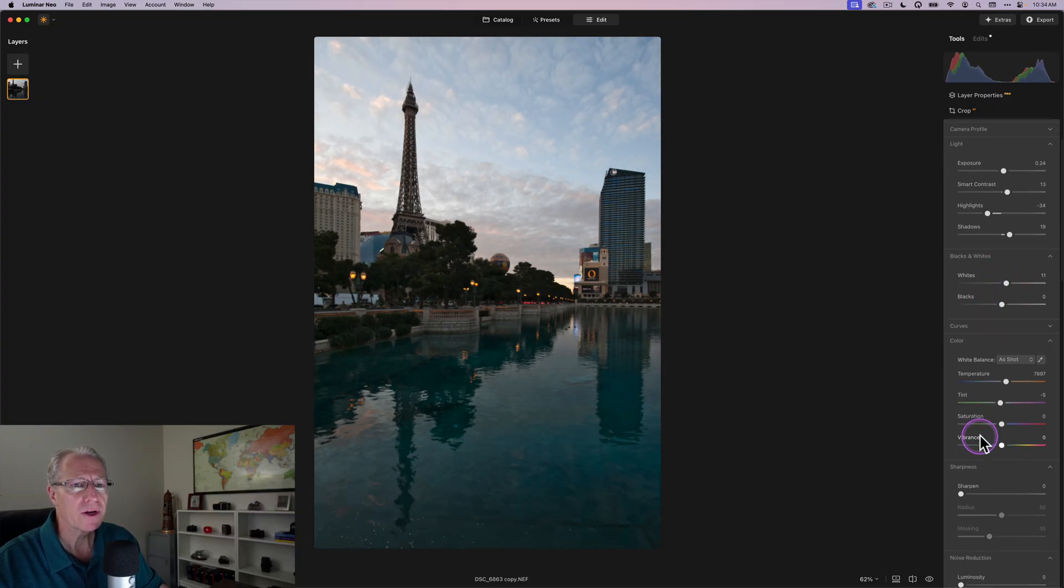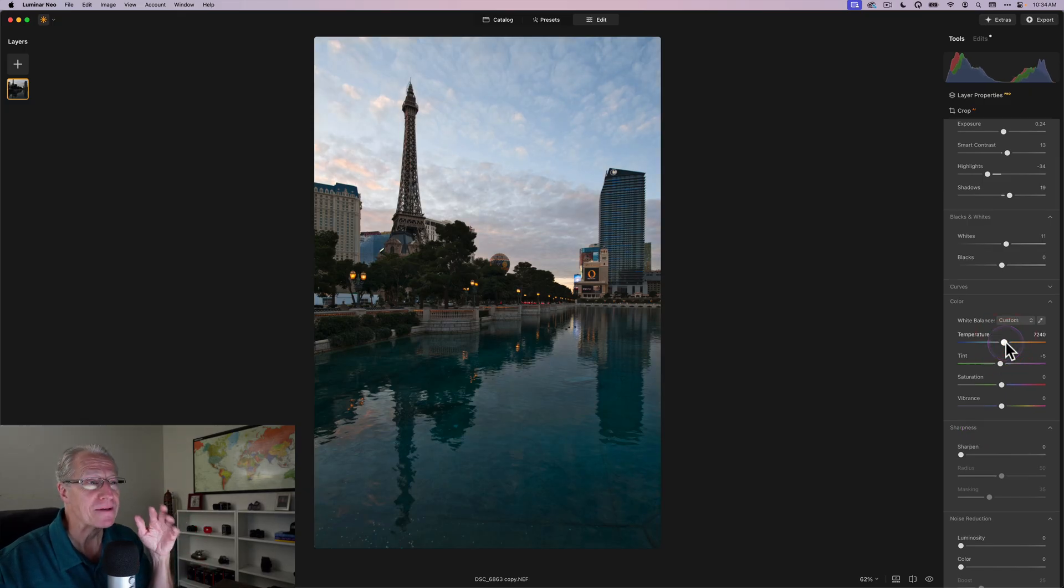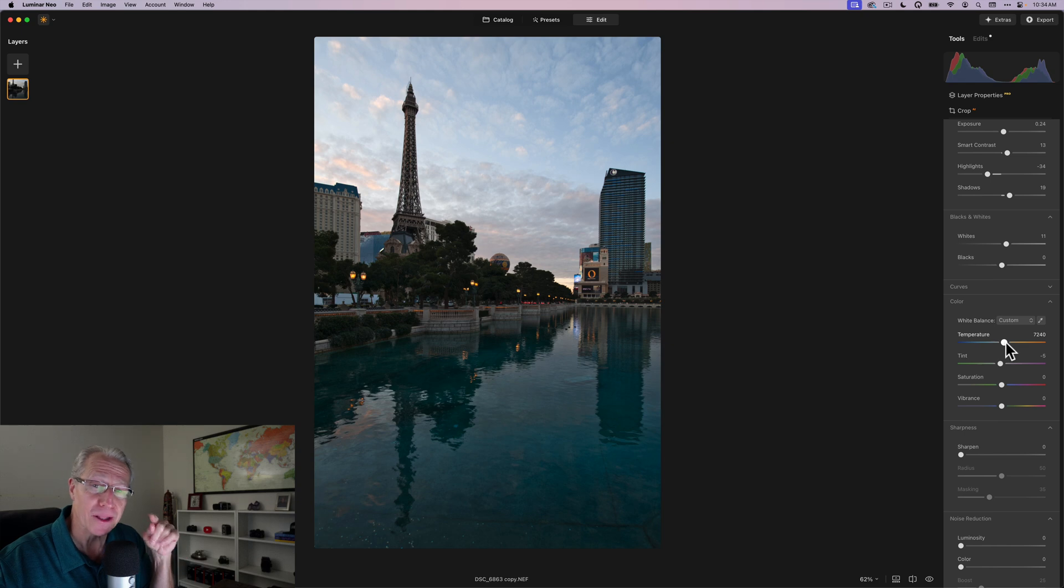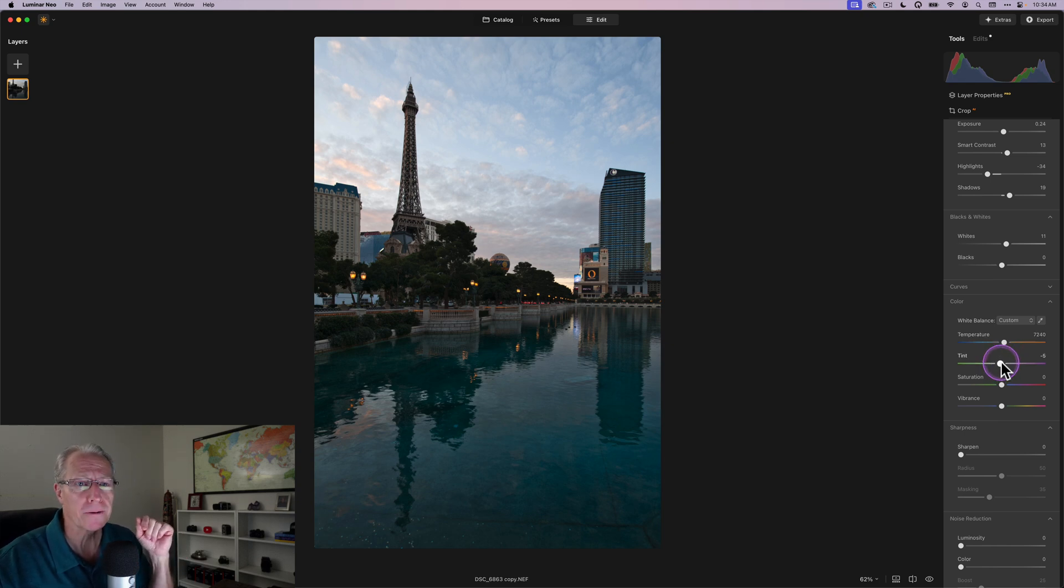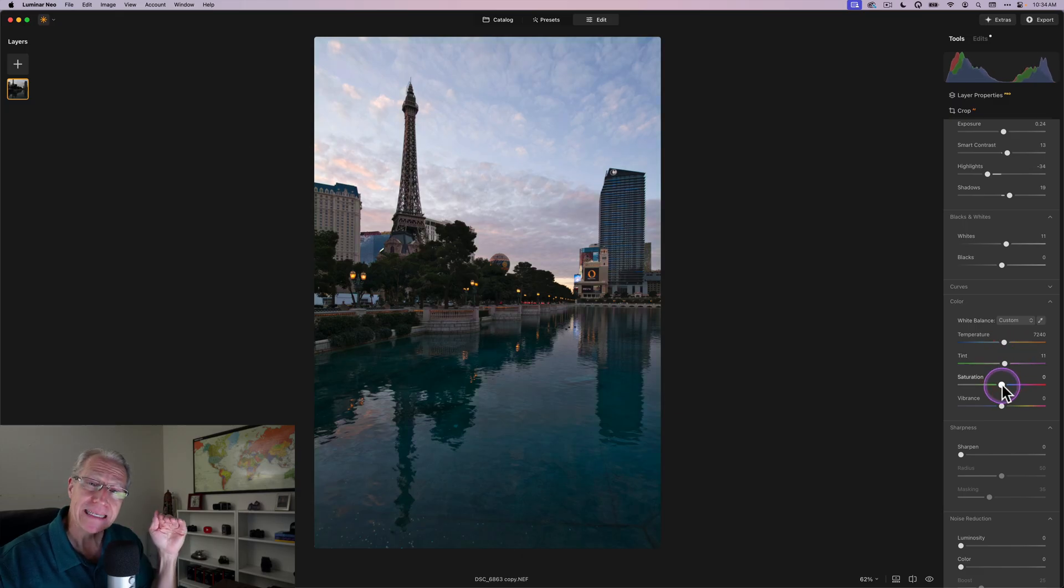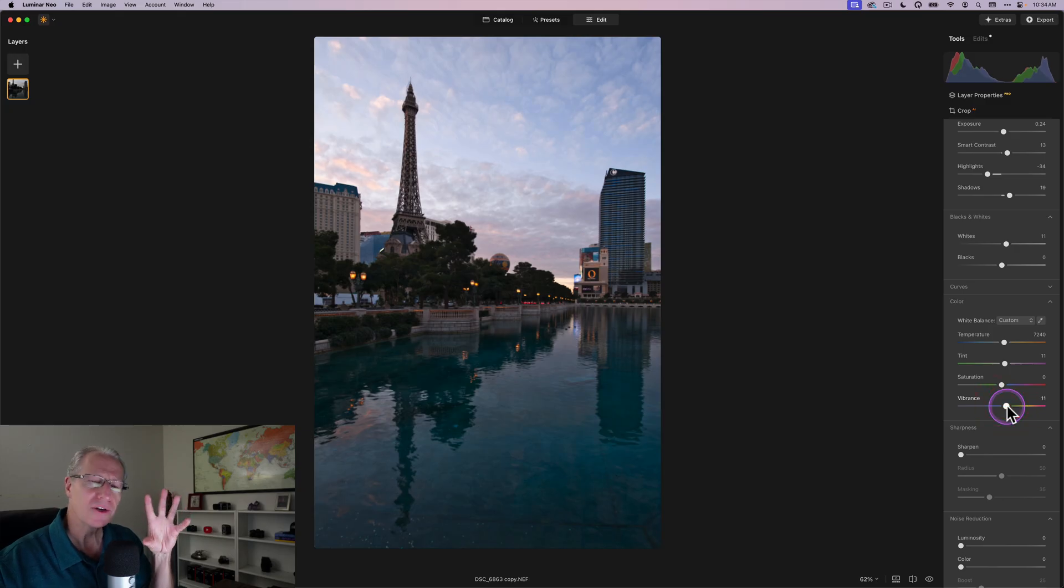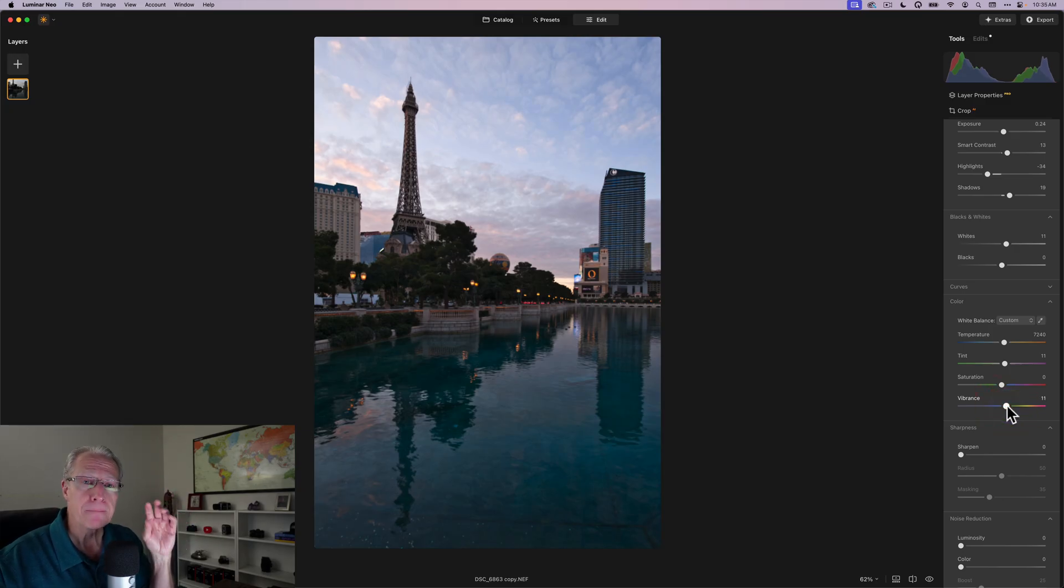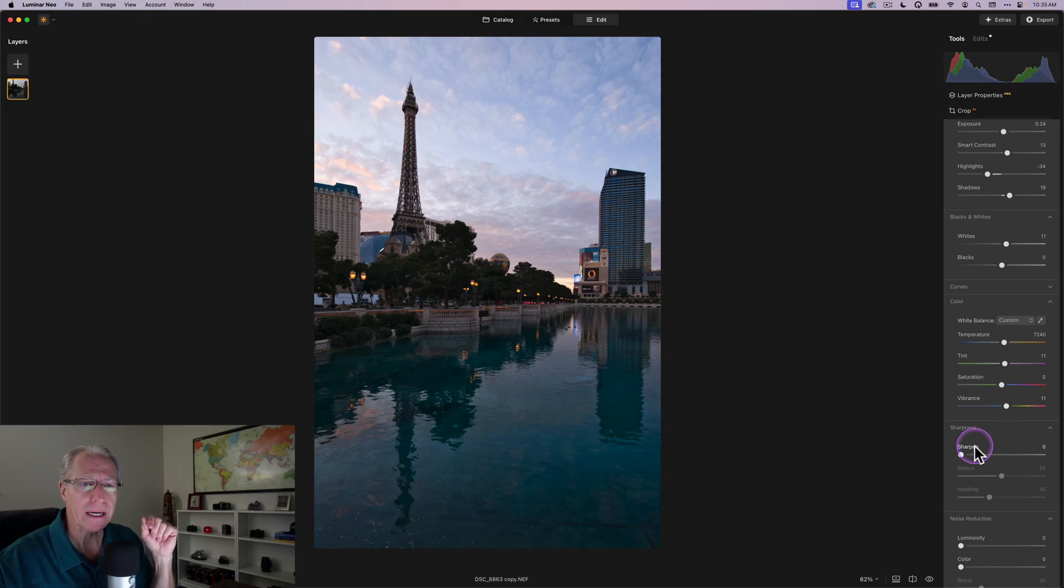And what I'm going to do in temperature is slightly cool this off. Now, we are going to be adjusting color in this video, and one of the tools is actually the best tool for controlling color. I'm going to take the tint a little bit to the right to create a little bit more of that magenta look. I skip saturation. I give it a little bit of vibrance. I don't like to do very much color work here in Develop Raw. I prefer to do that in other tools.